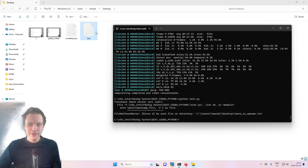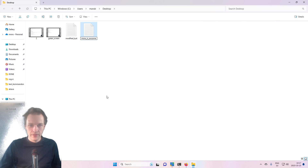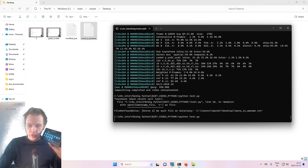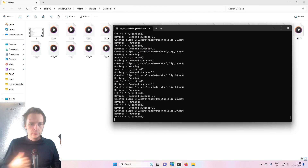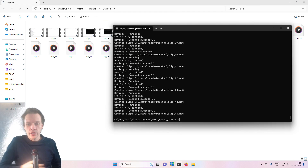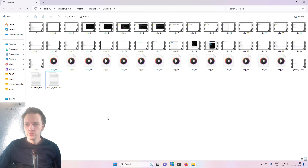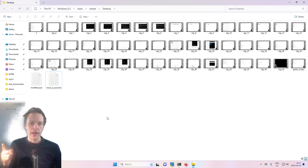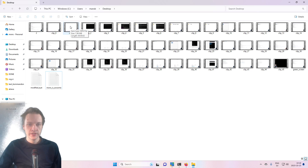We need to change this. There we go — Mons is awesome. Now it has the correct name. So let's write Python test P, enter — boom. It's working. Look, it worked. So we have three seconds, two seconds, one second, five seconds. I did a mistake — I will show you what I mean.